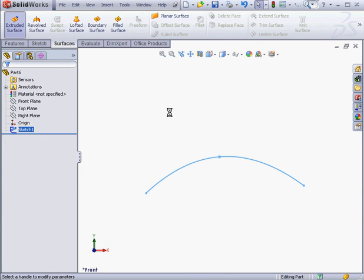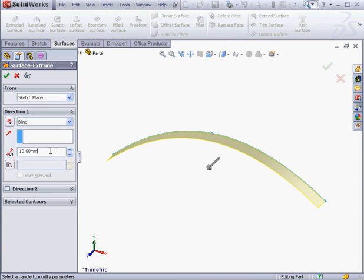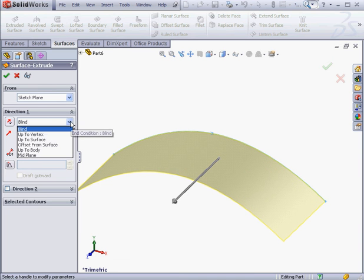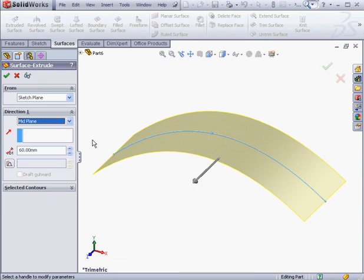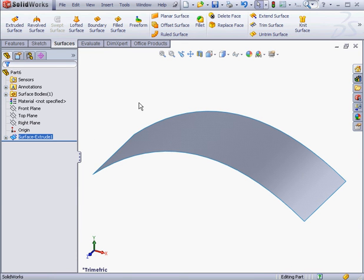Surfaces tab. Extruded Surface command. I'm going to create a 60mm midplane extrusion. Click OK to accept.